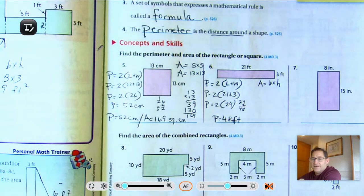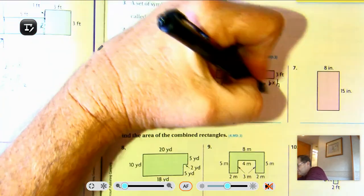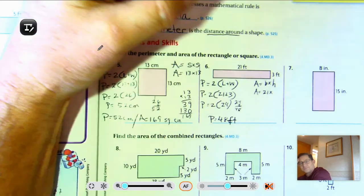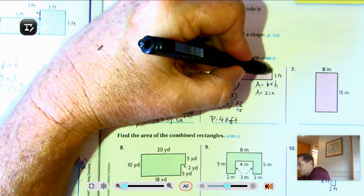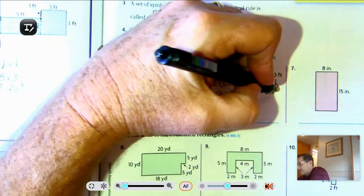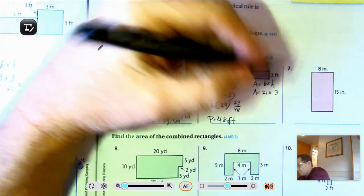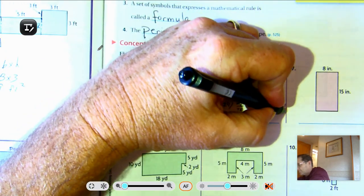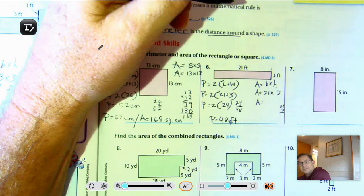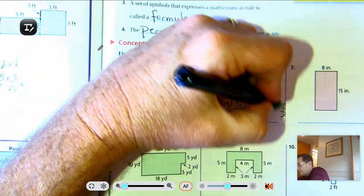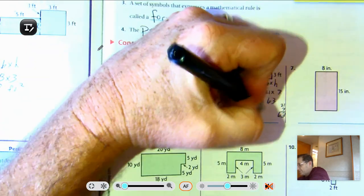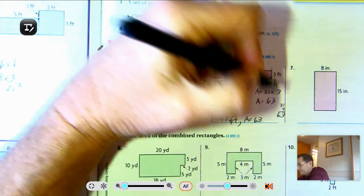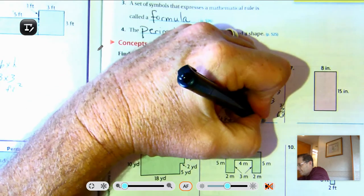The area — it doesn't matter which one we call the base. The one perpendicular to the base is the height. So 21 times 3: 3 times 1 is 3, 3 times 2 is 6 — that's 63 square feet.